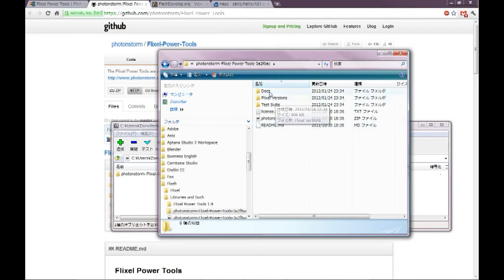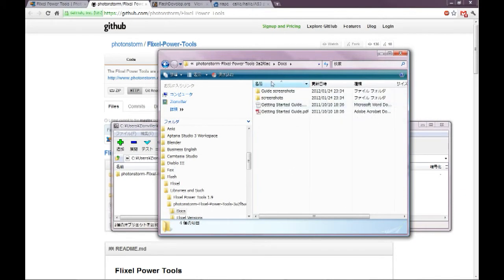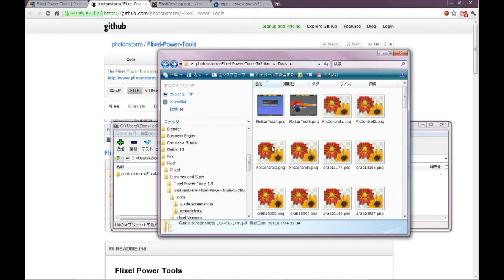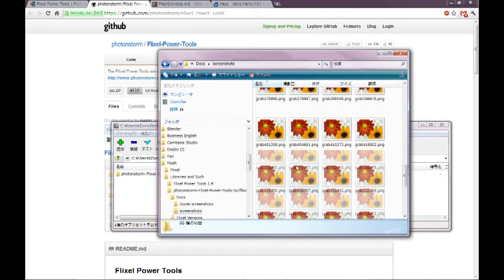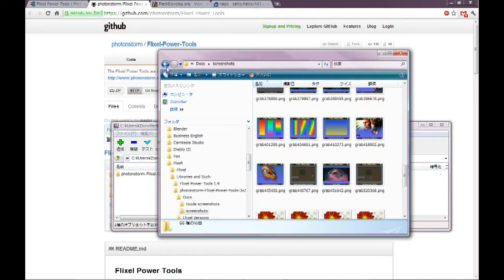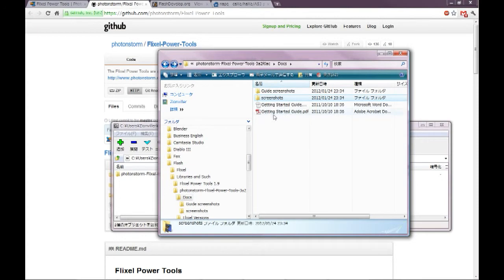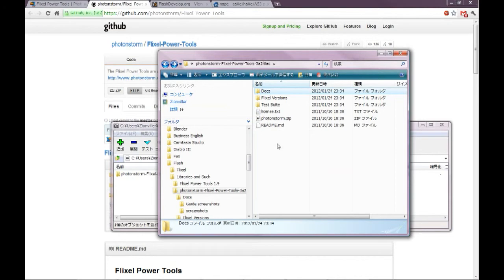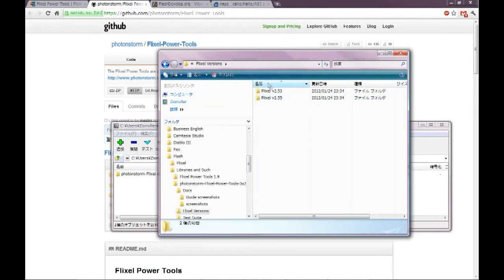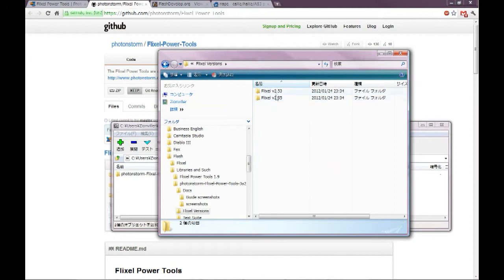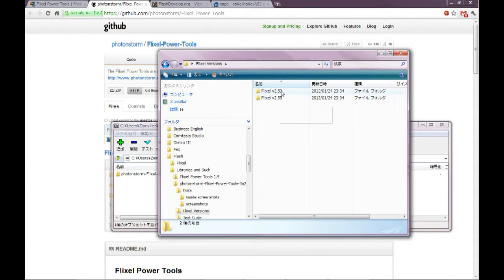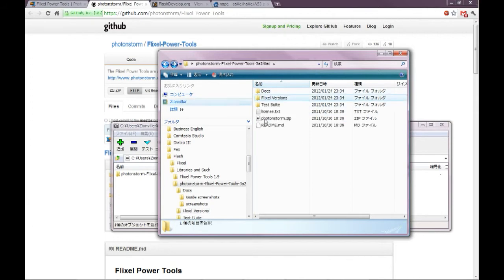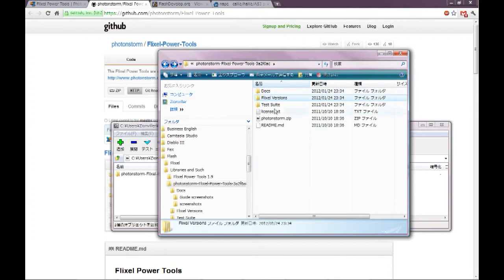The docs on how to use it and things like that. Then there's a guide on how to use the things in Flixel Power Tools. And then we also have our versions. I think these are the two latest versions of Flixel. 2.55 is what I use. I think maybe there's some conflicts or bugs, so some people like to use the earlier version.